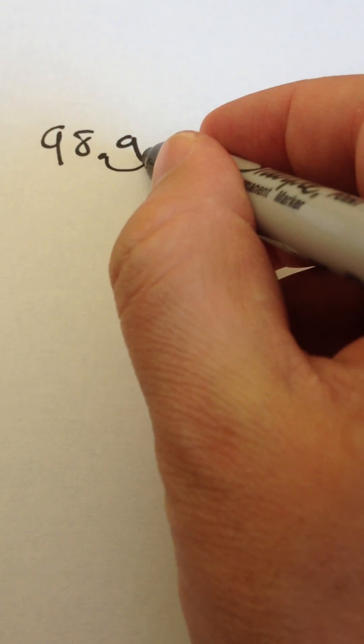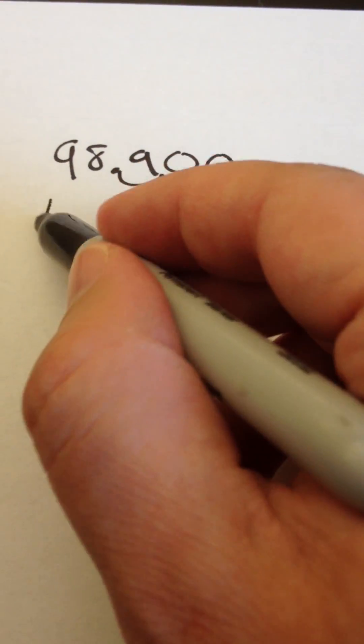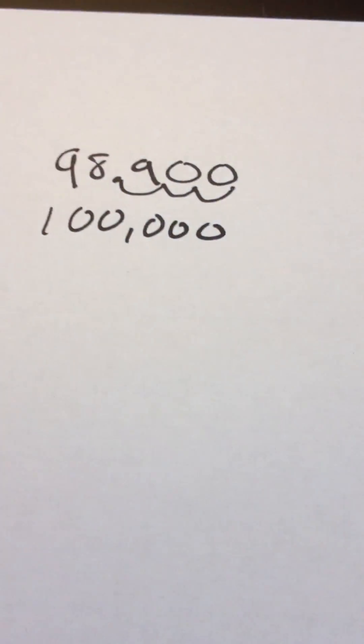So when I get 98.9 on my meter, I'm going to move my decimal point three spots to the right. And that's going to be 98,900, which is pretty close to 100,000. I think I did this properly.